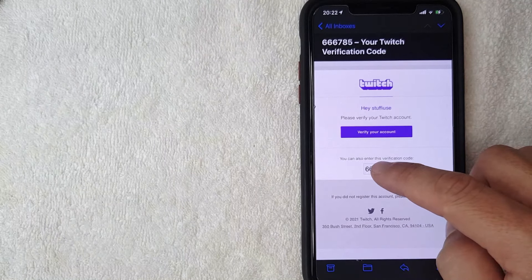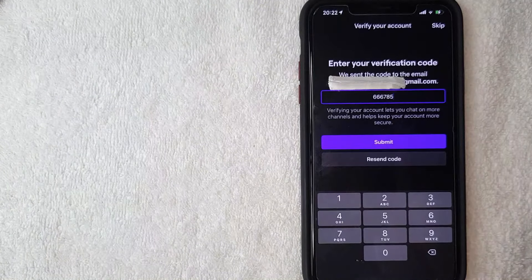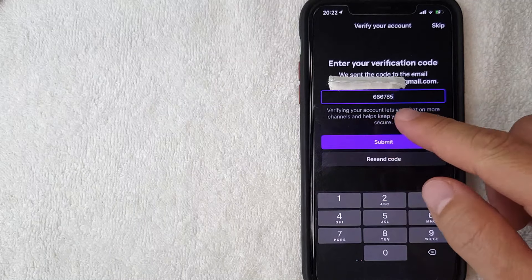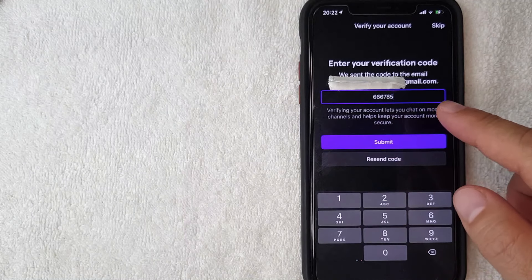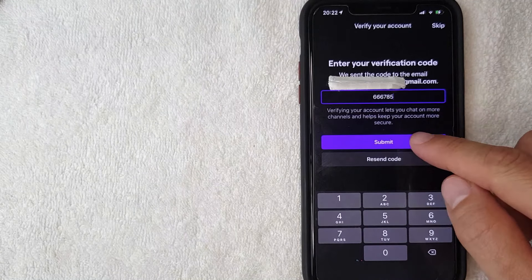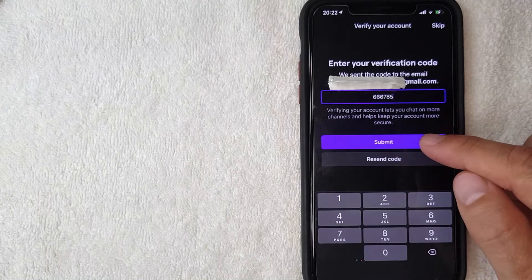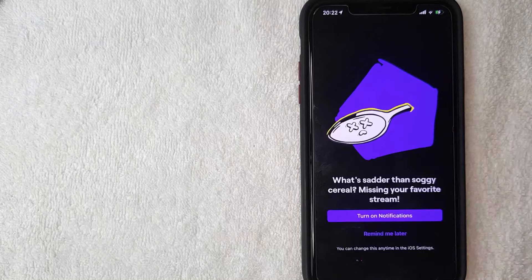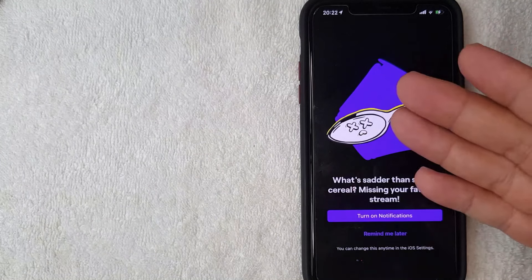Okay, I went ahead and pasted the code into the app to verify my email address. I'm going to click this purple submit button now.